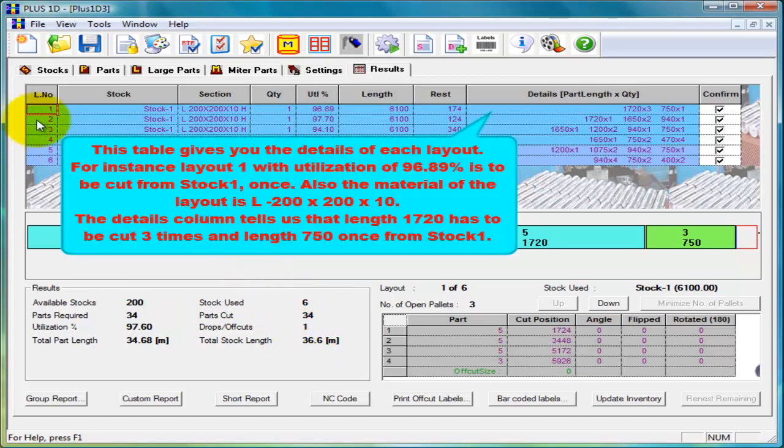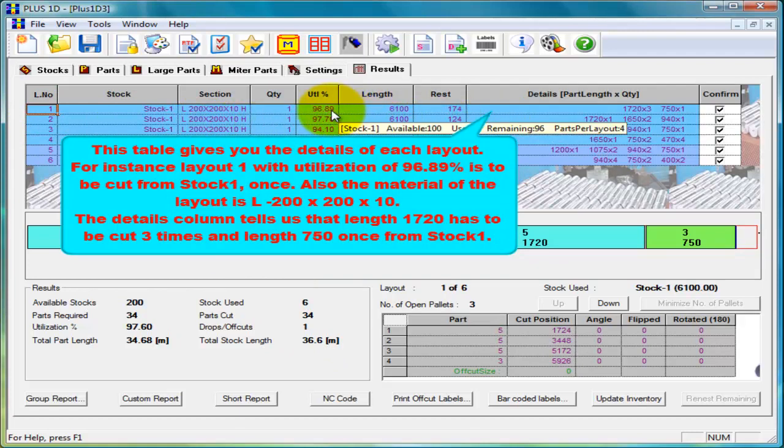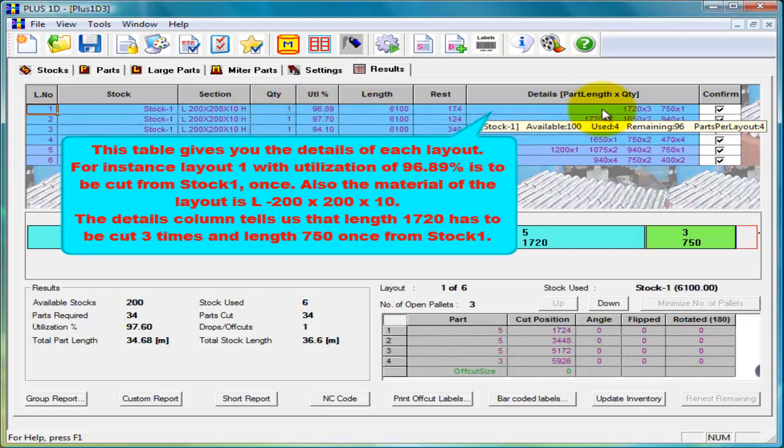This is the layout details table where we can see what is the utilization of the stock, how much quantity of the stock has to be cut and parts length and quantity that are cut in this stock.